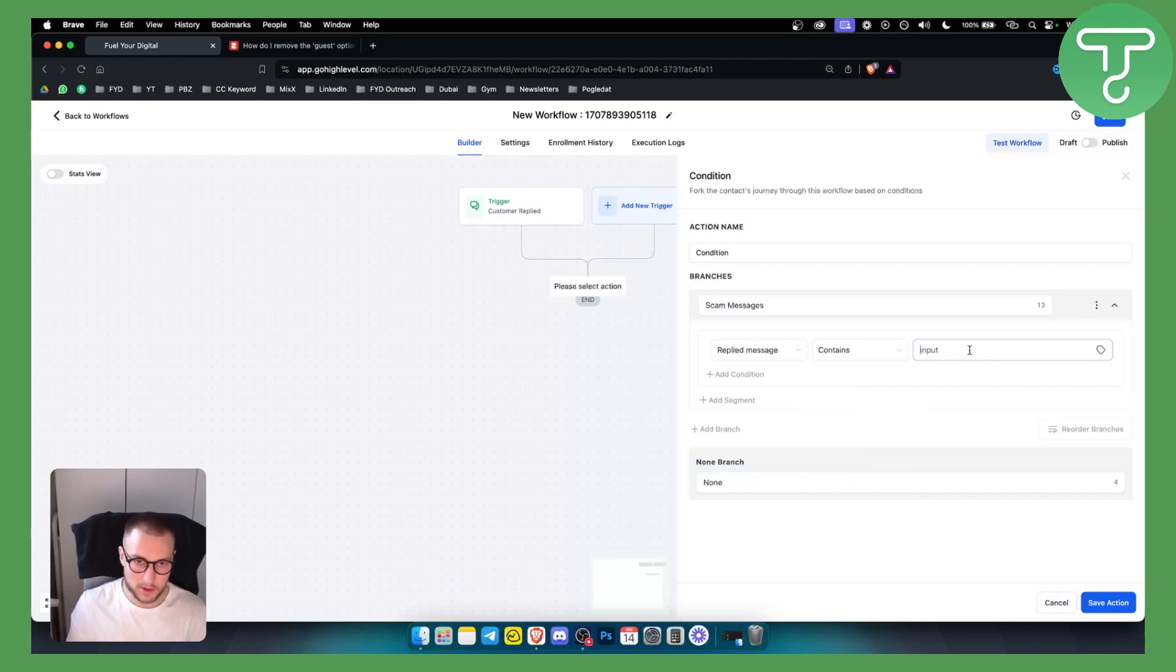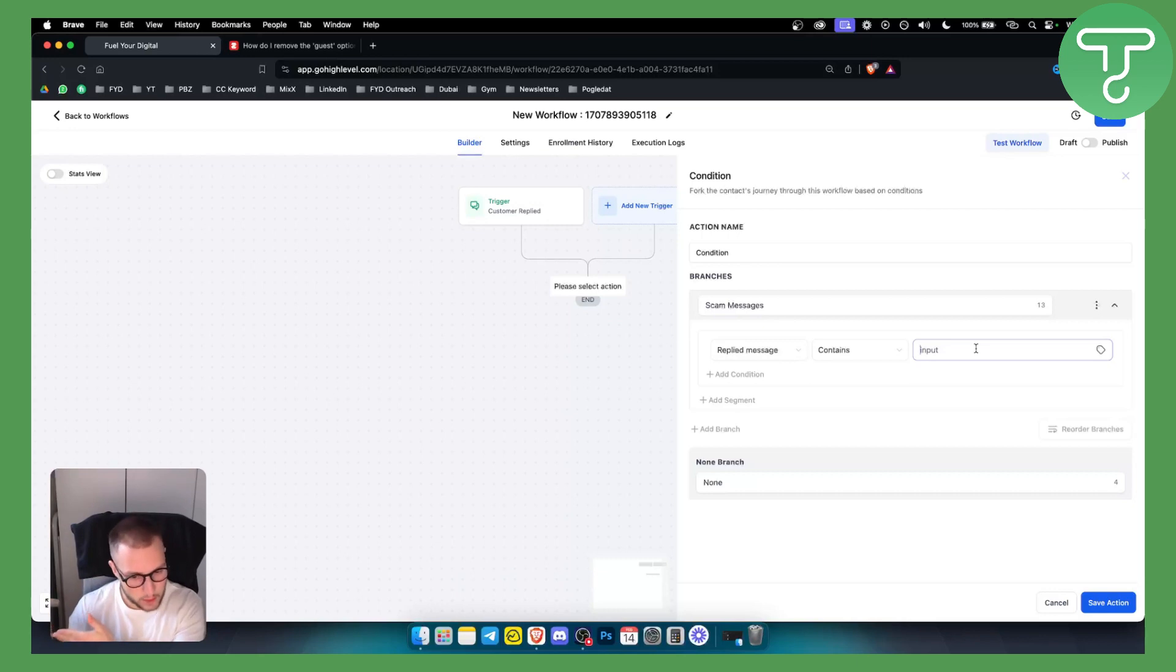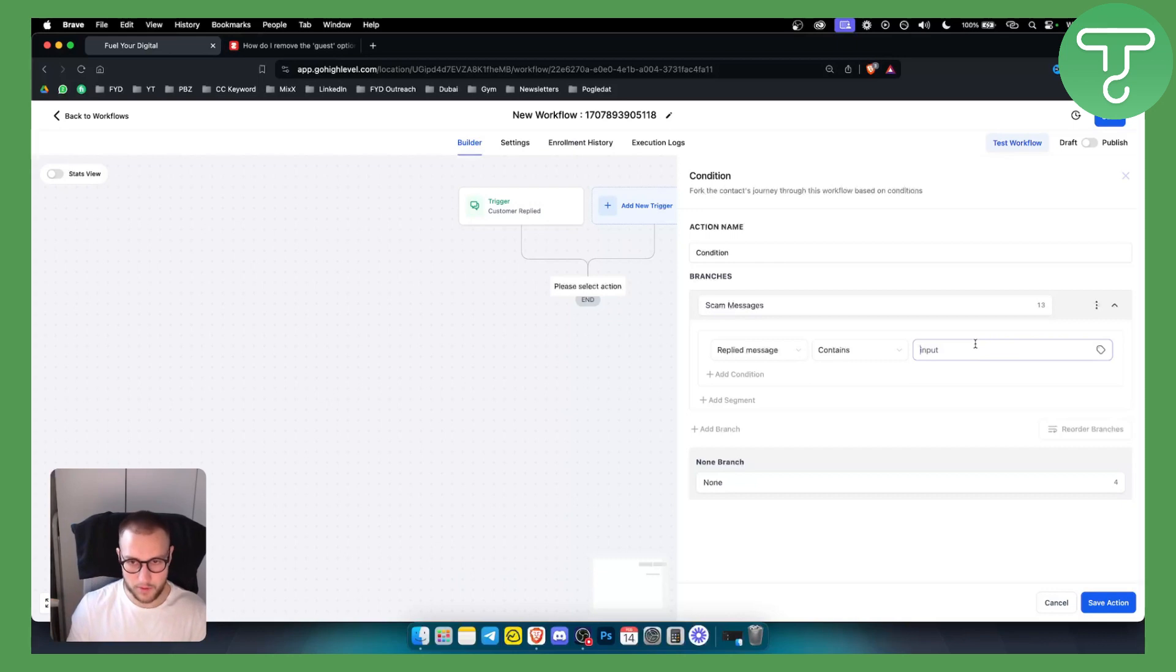What this will do is whenever someone replies to your Facebook Messenger, if that replied message has an input of this keyword, then we will block the contact or delete the contact. That's what we want to do.